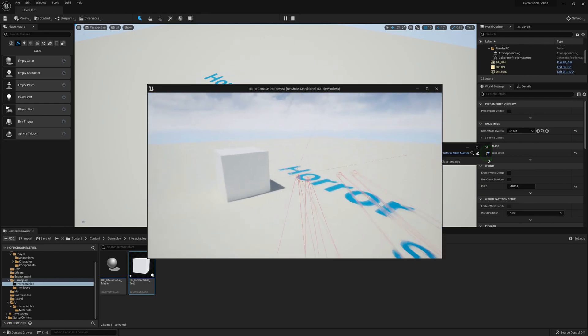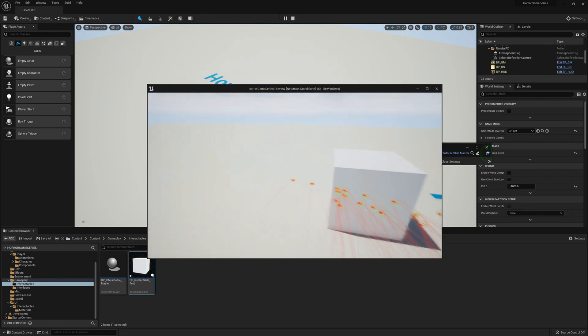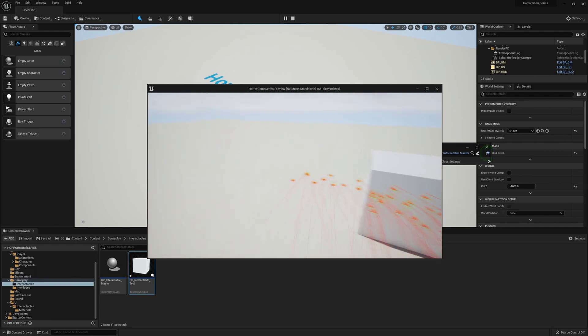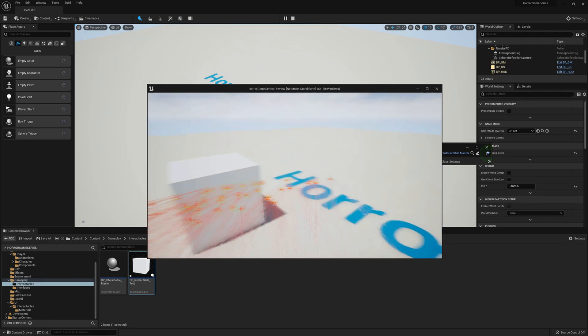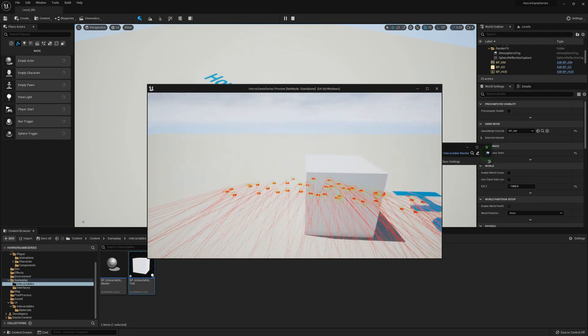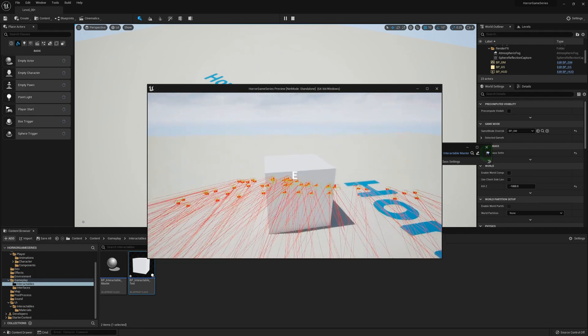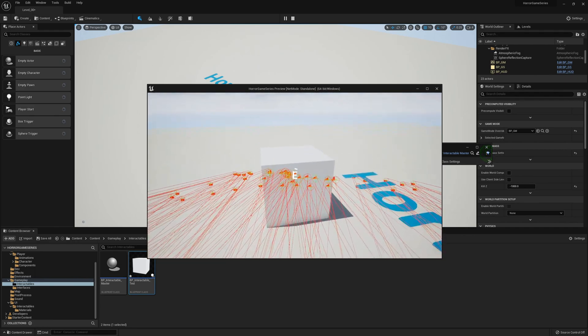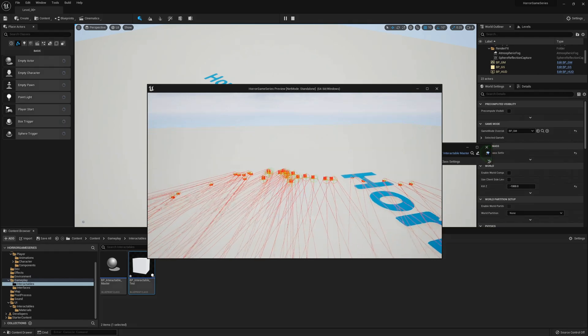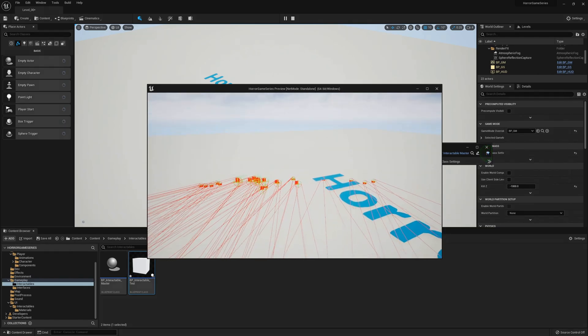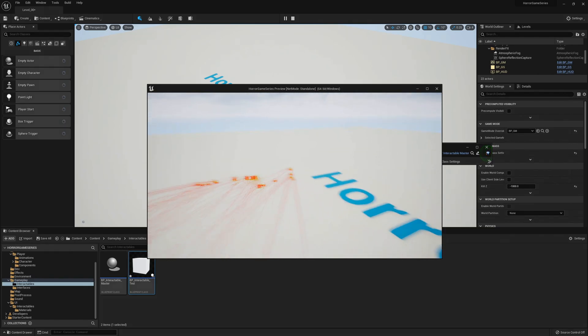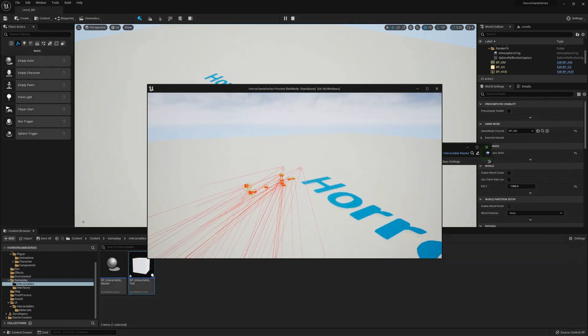Now we can drag that into the level. When we play, as you can see the E works. If we're looking at the interactable we can see the widget working fine. If we hold E the load bar will appear and then we can pick it up.